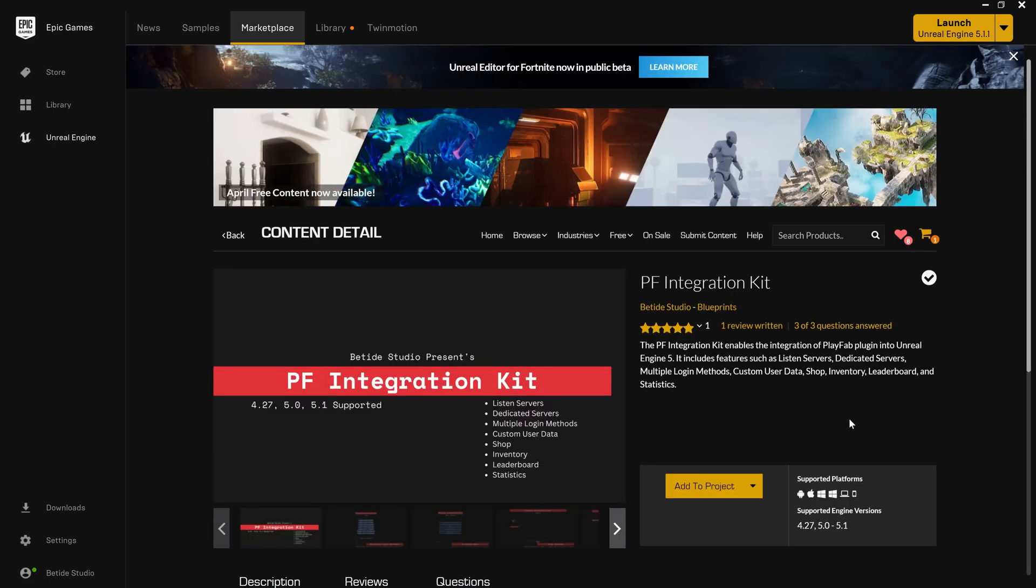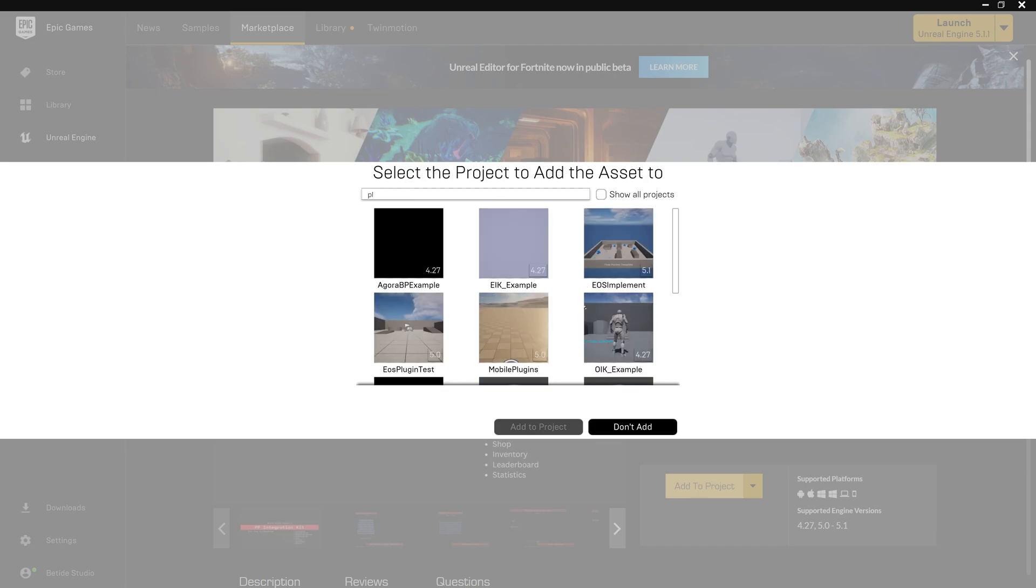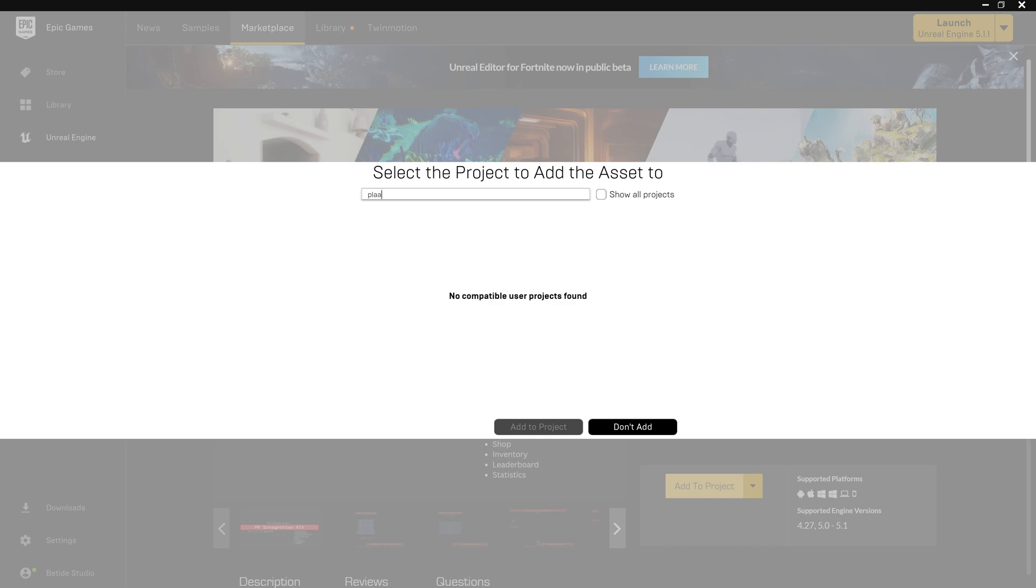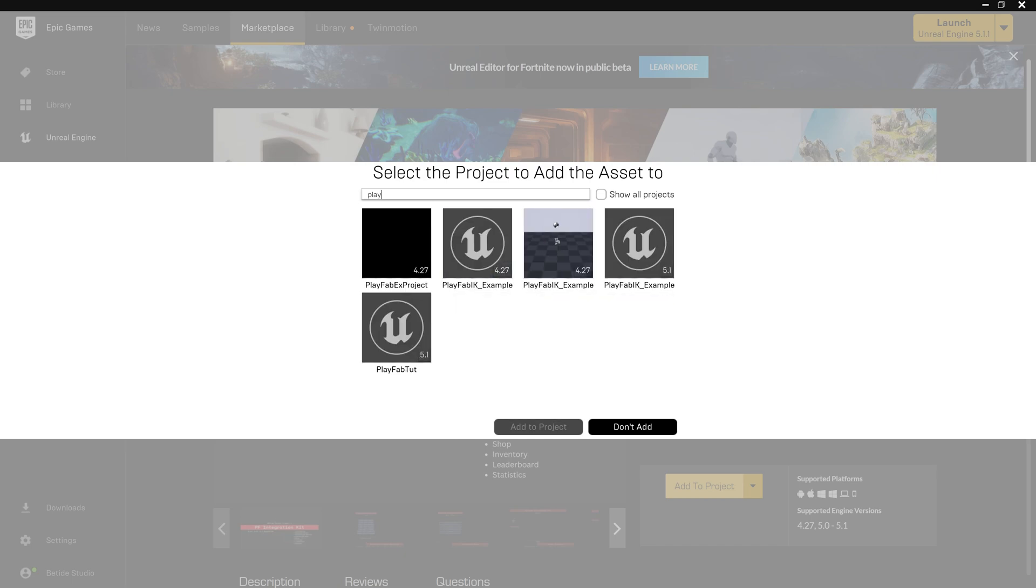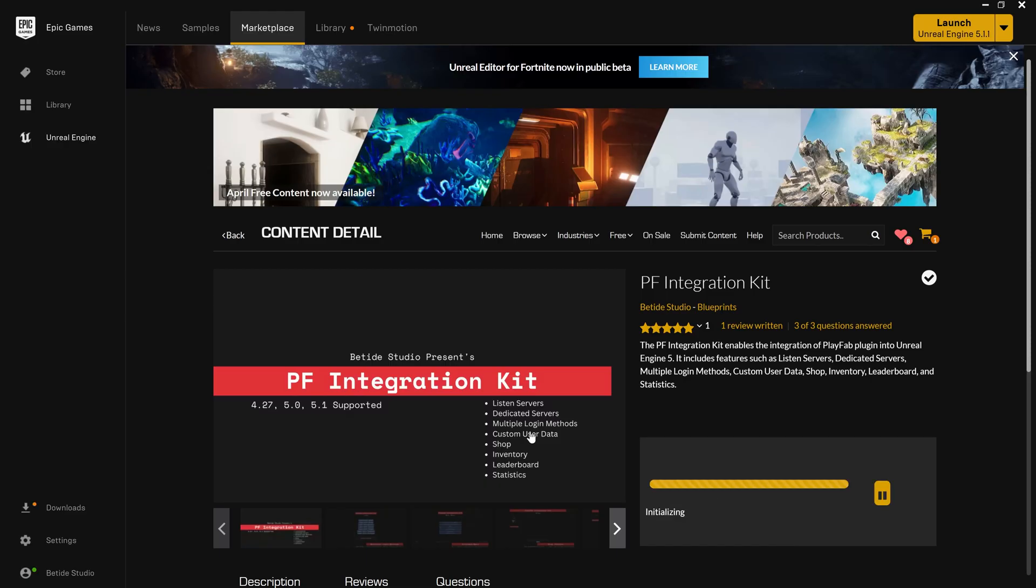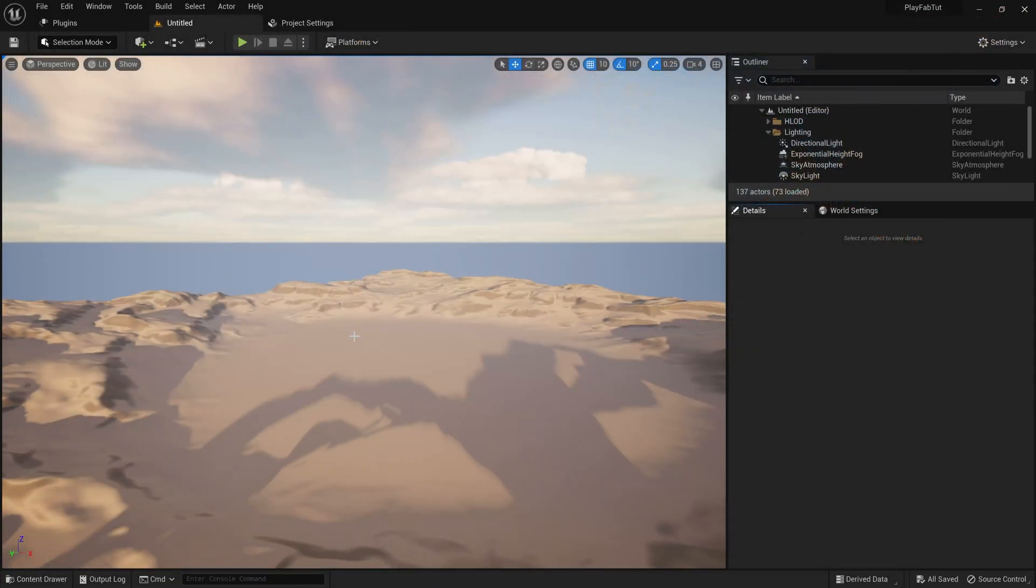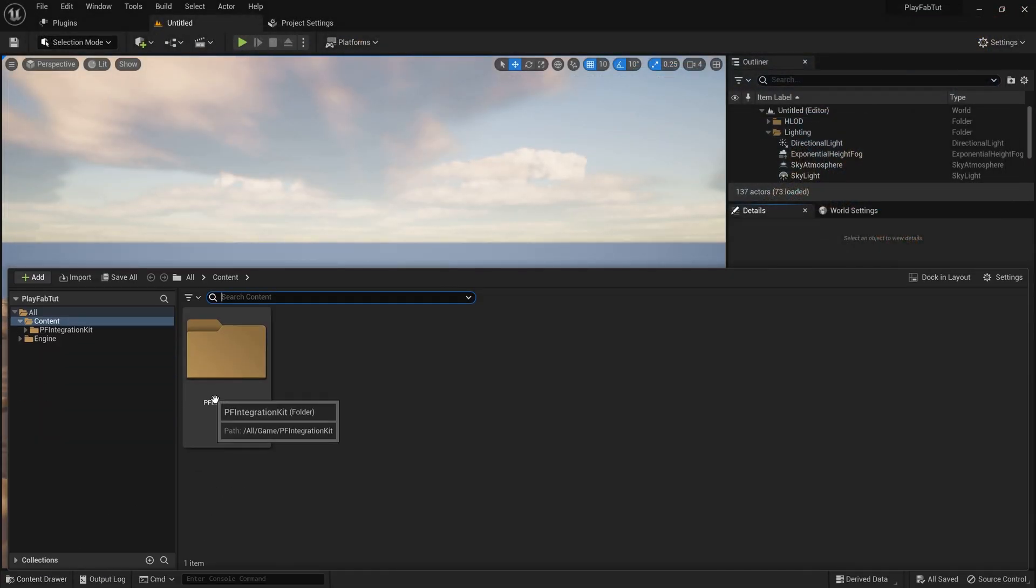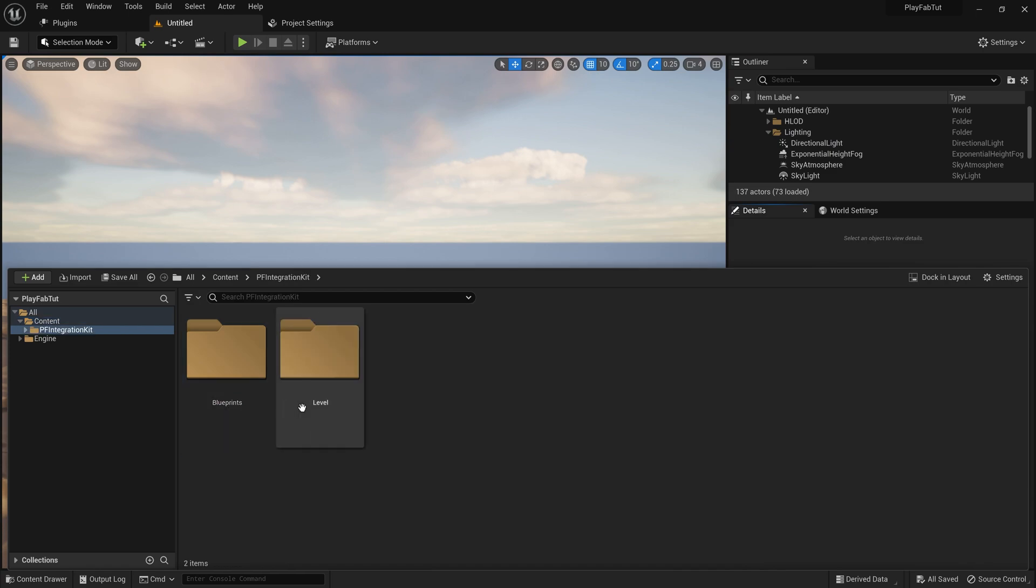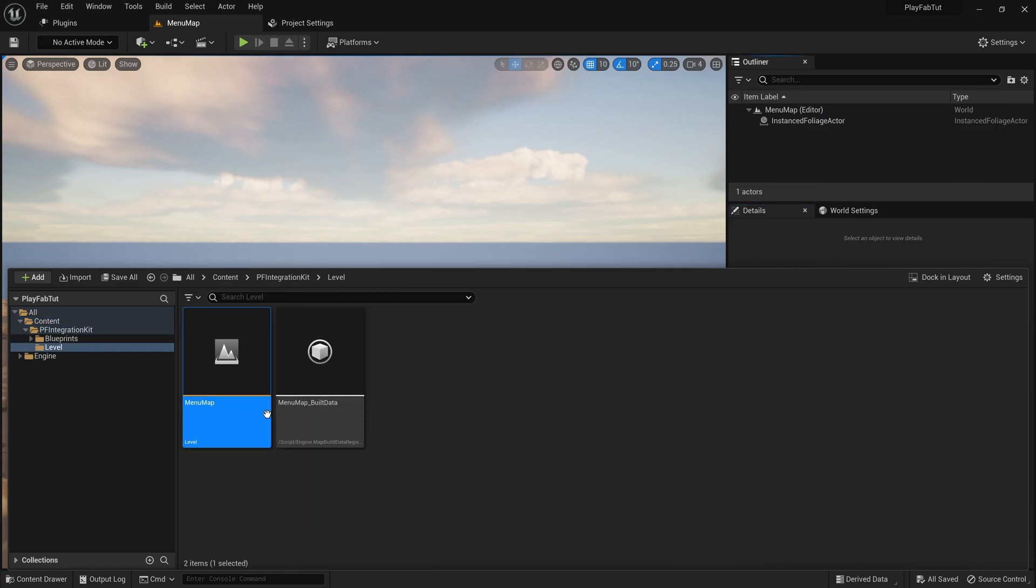Now let's go to the Epic Marketplace. Here is the PlayFab Integration Kit. If you have not purchased it you can do that. Now you can add it to your product. We have named it PlayFab Tutorial and I will add it to the project. I'm following this video with 5.1 but you can use any supported version. 4.27 will work up also.